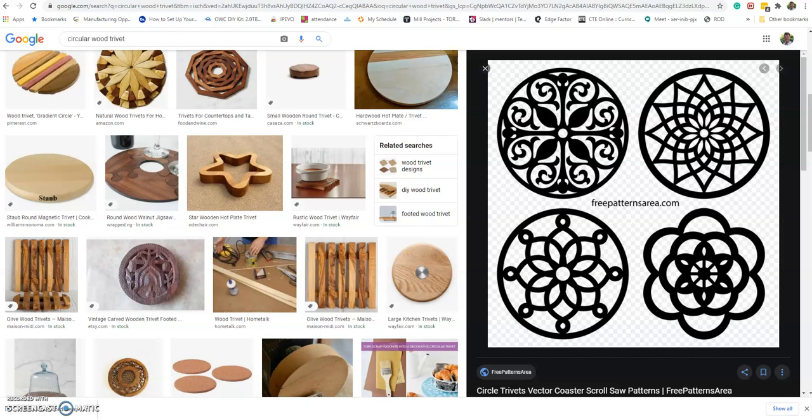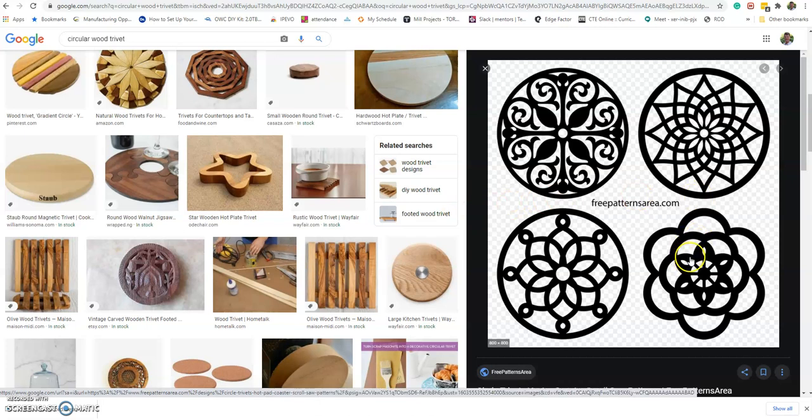Today's lesson we're going to be using Onshape to make a wooden coaster that we will later laser cut in the shop out of 1/8 inch or 1/4 inch wood. It could be a really nice present to give to somebody, or keep it for yourself, or go into business.